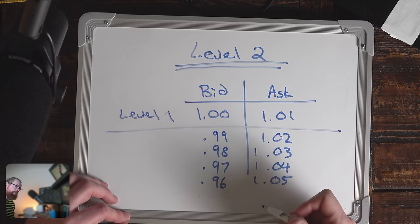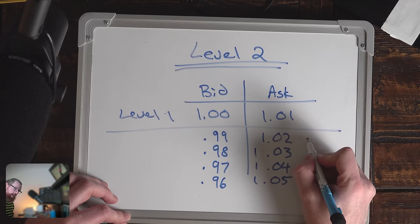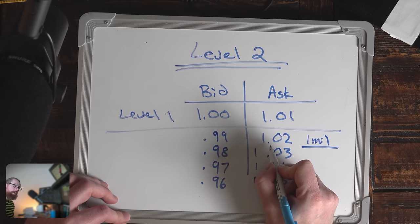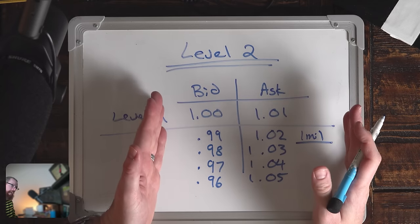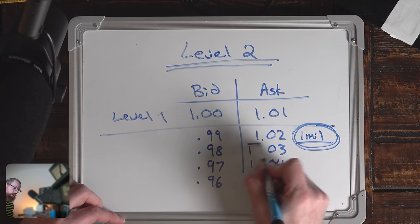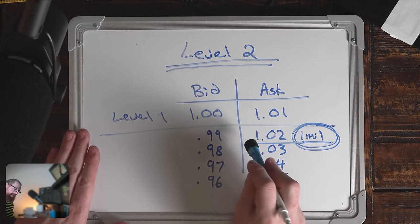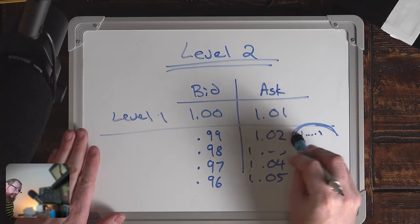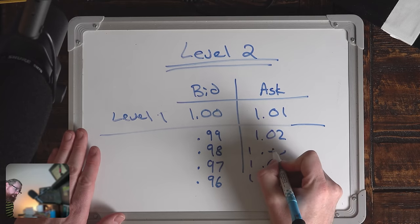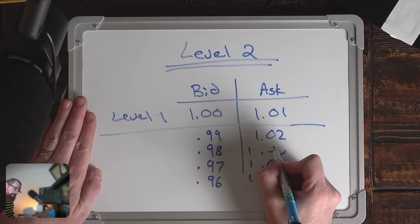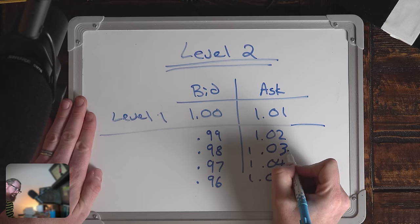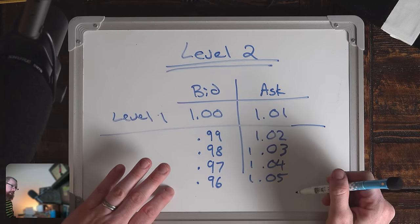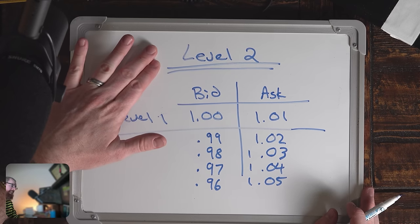If we saw, for instance, on the level two depth of market that there was a 1 million share seller right here at $1.02, then we would be able to perceive, just looking at the level two data, that there's going to be a lot of resistance at this current price. Without even looking at the chart, we would know that. If you only subscribed to level one data, you wouldn't even see this seller here, and therefore you would be trading at a disadvantage.